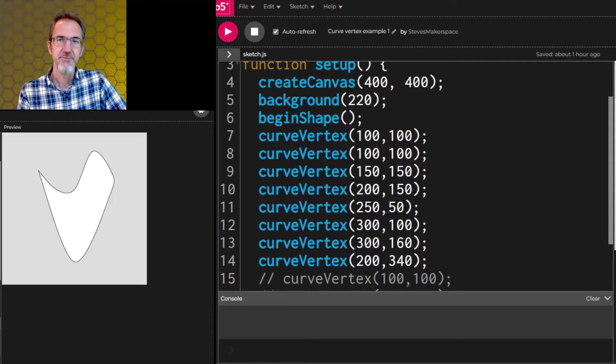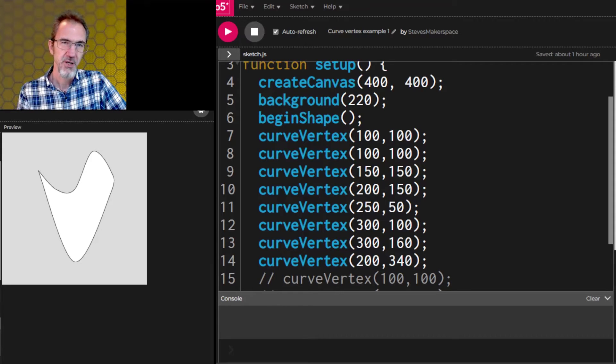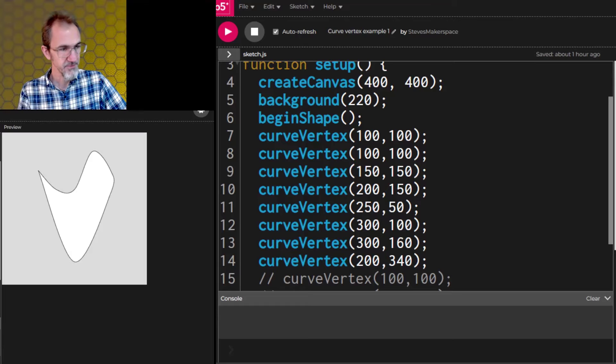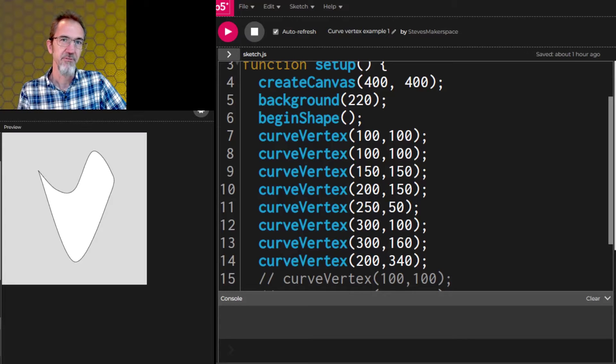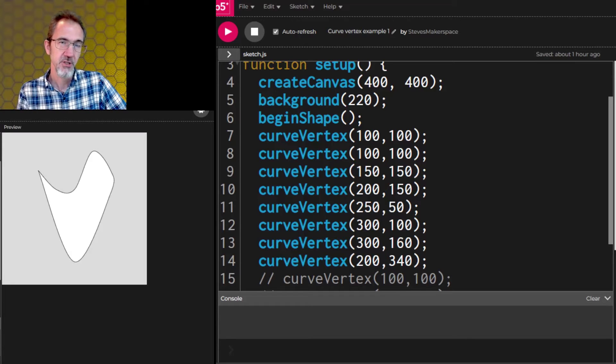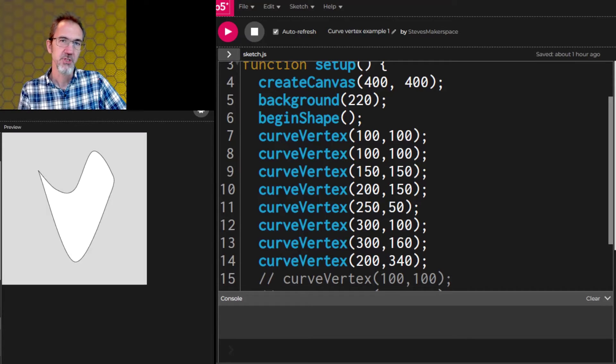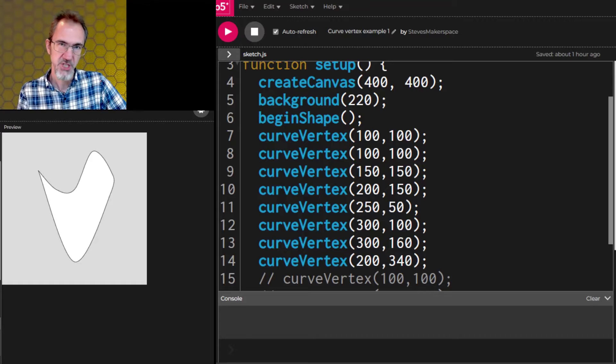Hi everybody, this is Steve. This is another video in the series about how to make generative art. In this video we're going to be looking at vertex and curved vertex which can be used to make custom shapes.